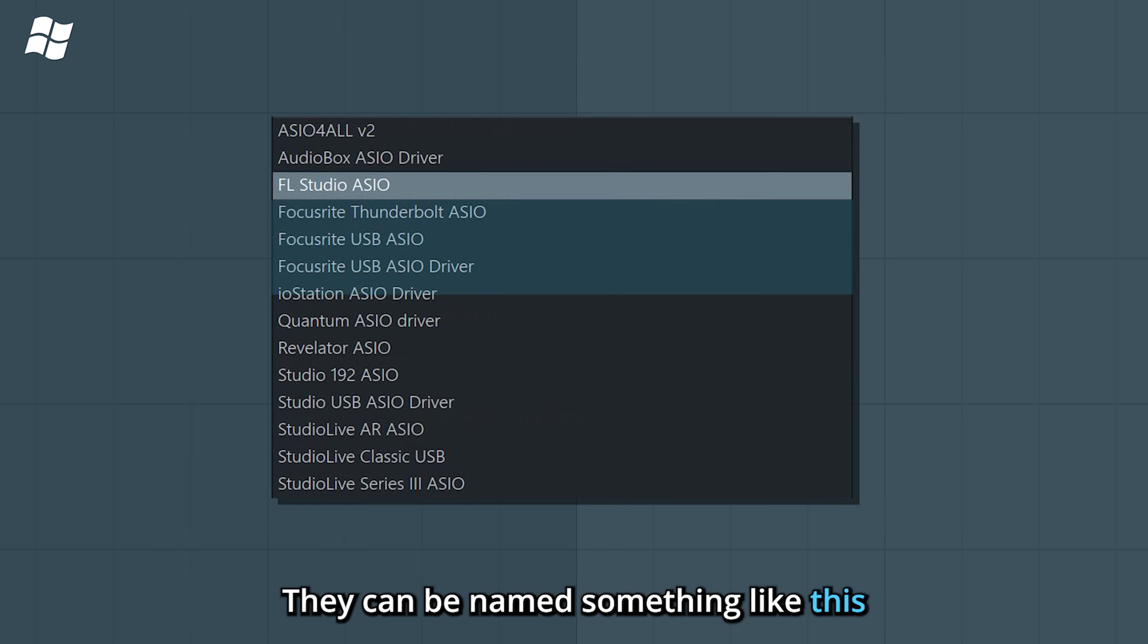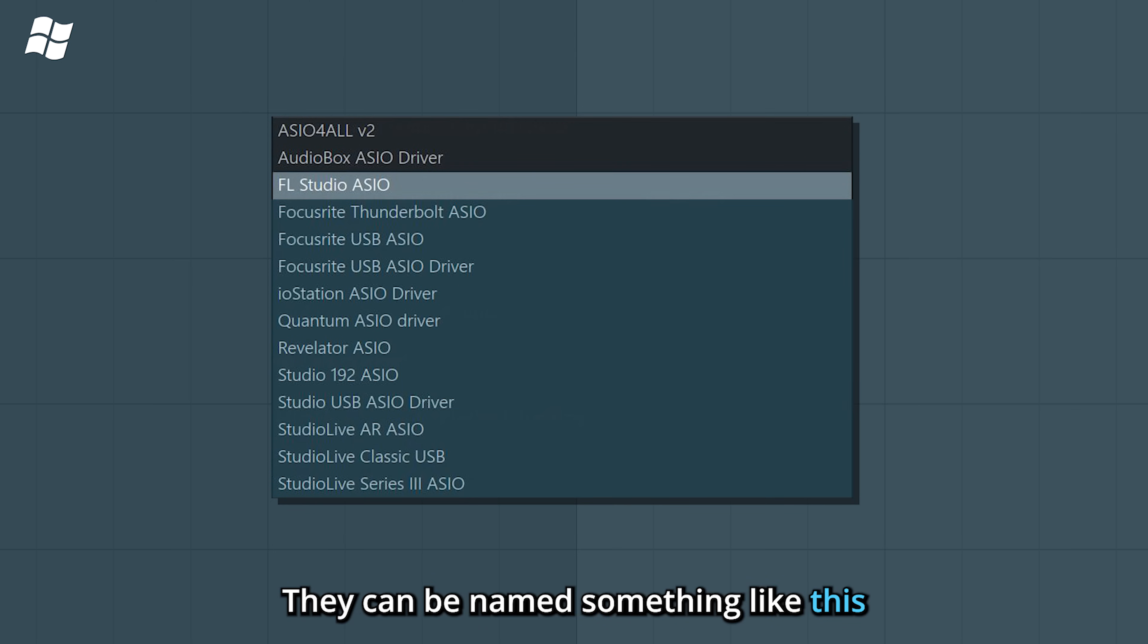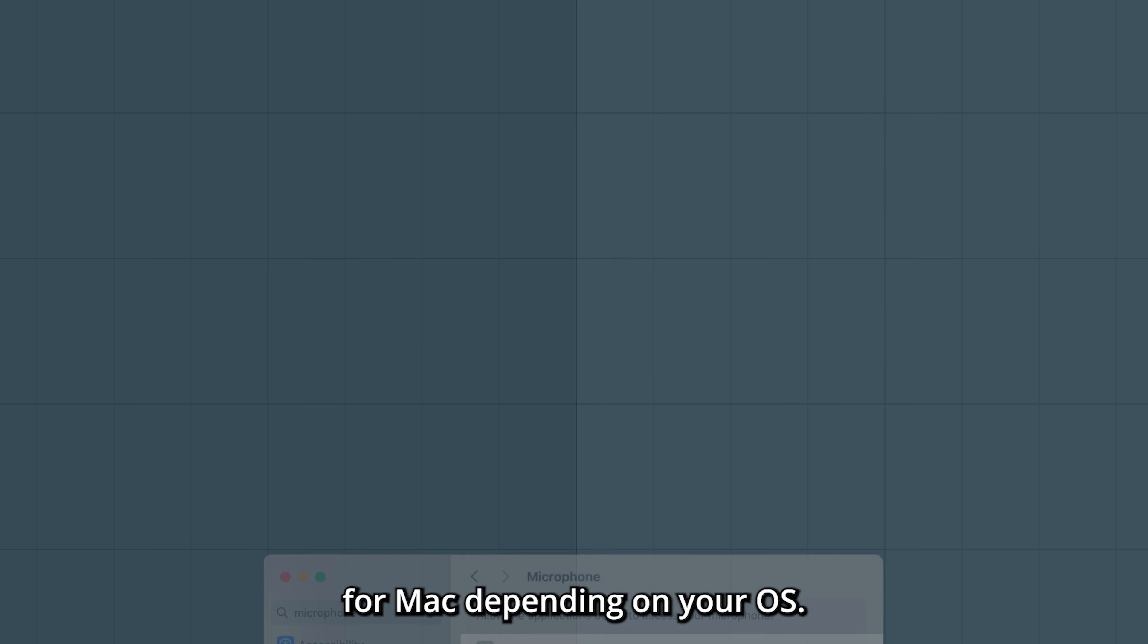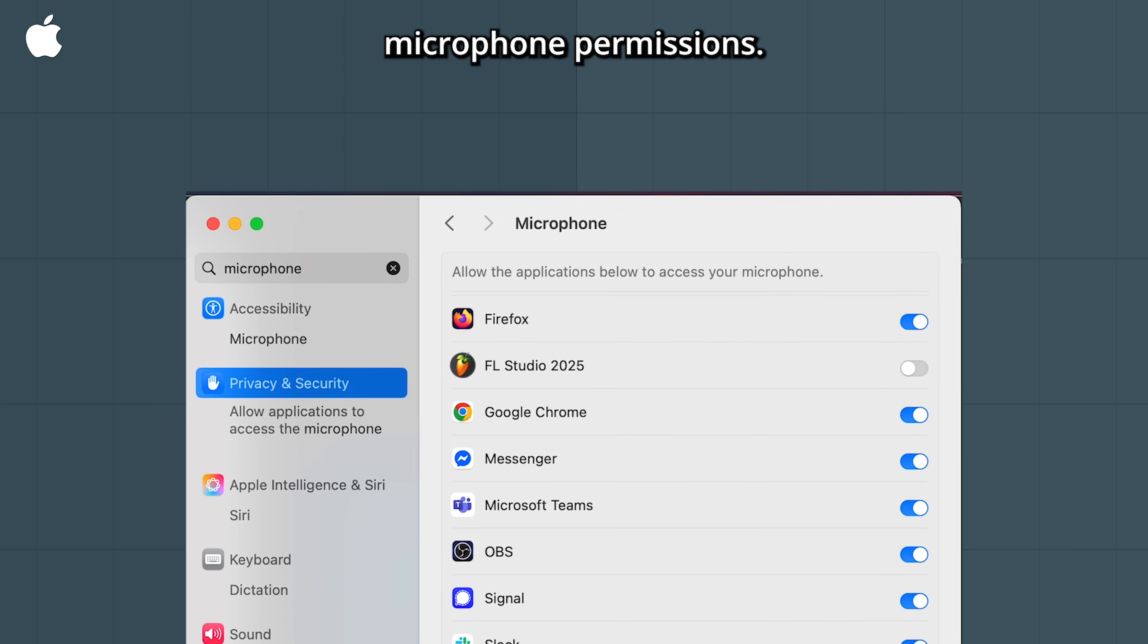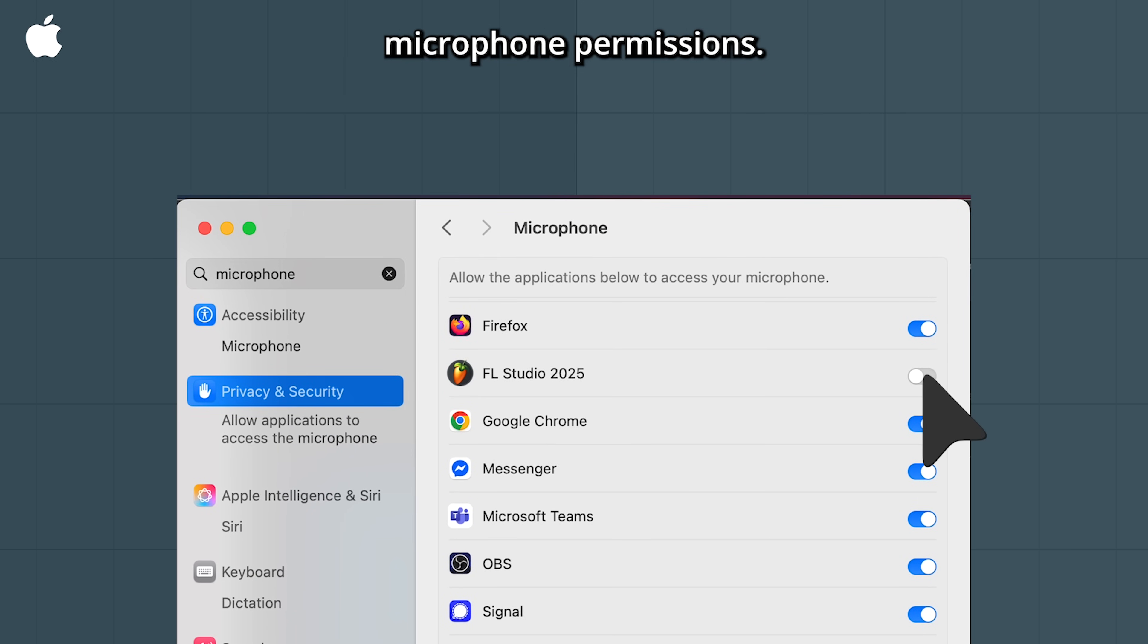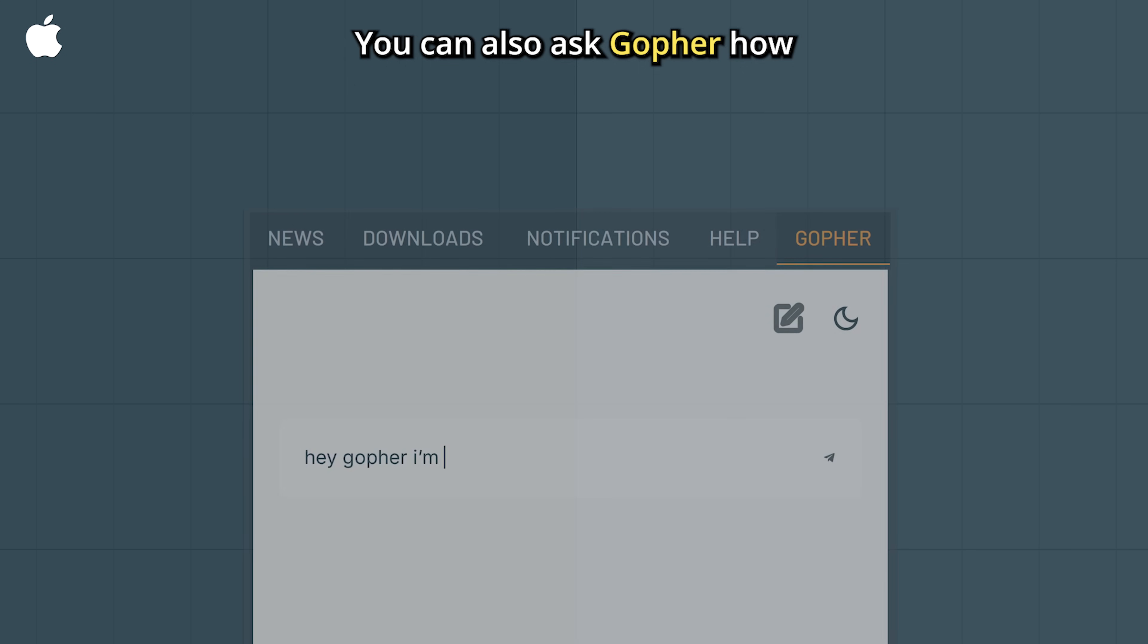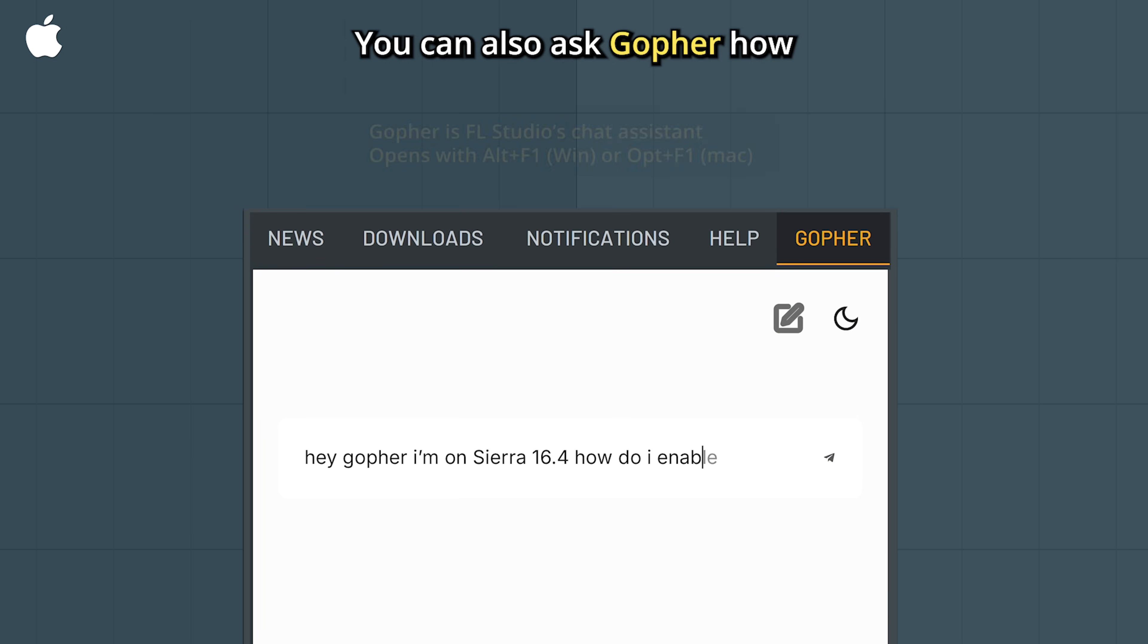For Mac, depending on your OS, you may need to give FL Studio microphone permissions. You can allow it in the privacy and security settings. You can also ask Google for how.